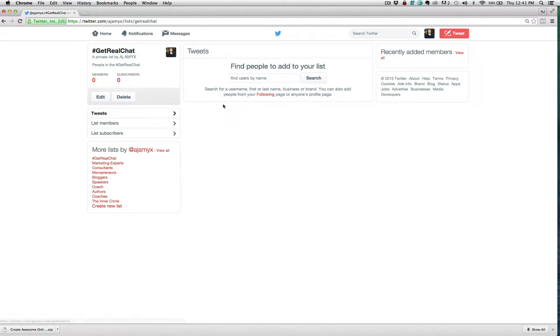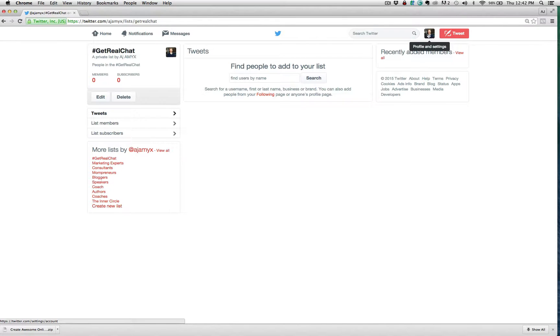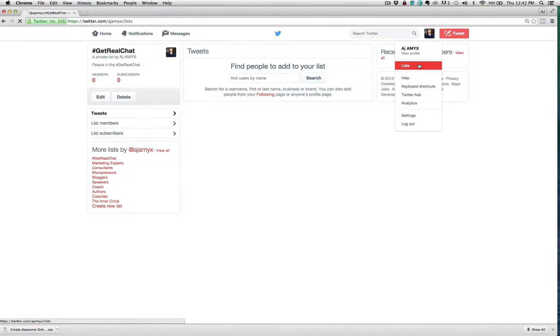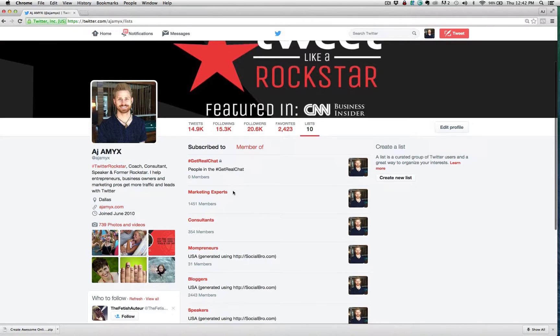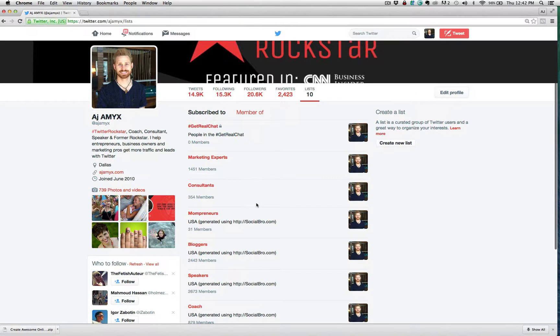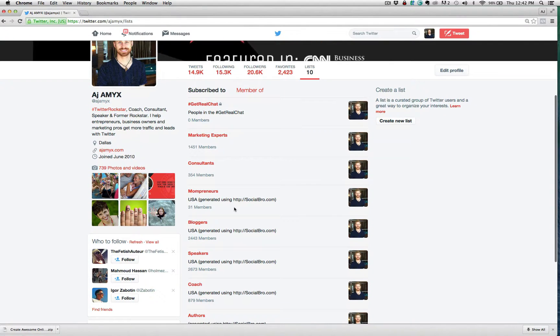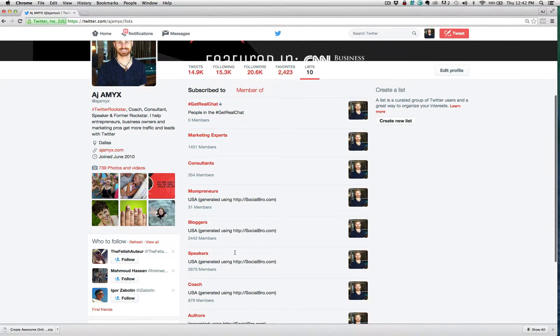And you can see all of the lists that you create. Now, if you just come into upper right-hand corner profile and settings here on your Twitter dashboard, go to list. And then you're going to see all of the lists that you can see. And you can see, I have several of marketing experts and consultants and mompreneurs and bloggers and speakers.